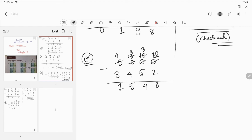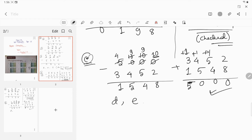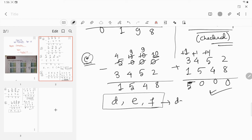Now let's check: add the subtrahend 3452 and the difference 1548. 8 plus 2 is 10, carry 1. So 4 plus 5 is 9, and 9 plus 1 is 10, carry 1. 5 plus 4 is 9, and 9 plus 1 is 10, carry 1. 3 plus 2 is 5, plus carry gives 5000. Our answer was correct, it is checked. Please do questions d, e, and f at home in your copy by yourself — you have to learn.